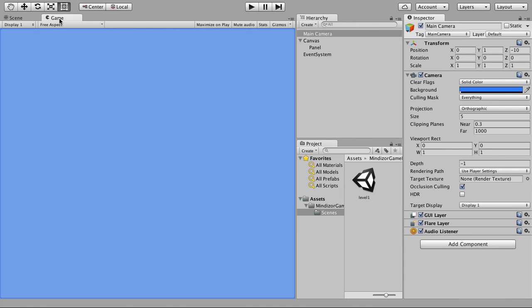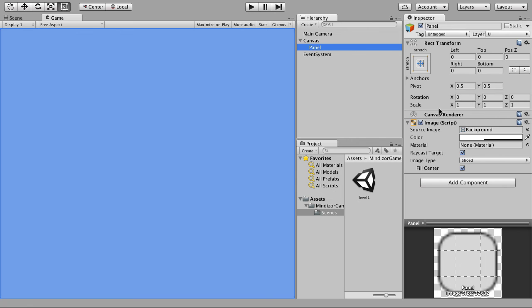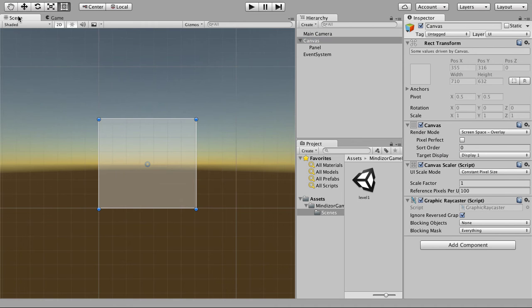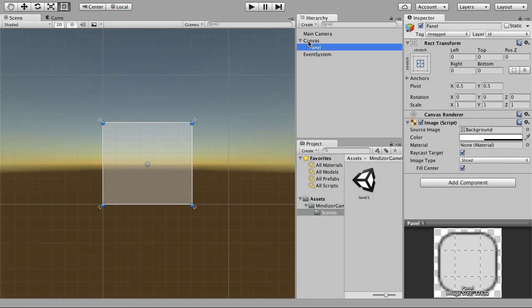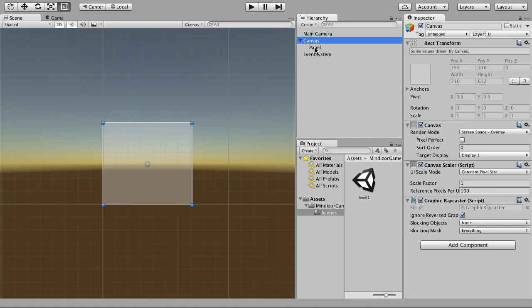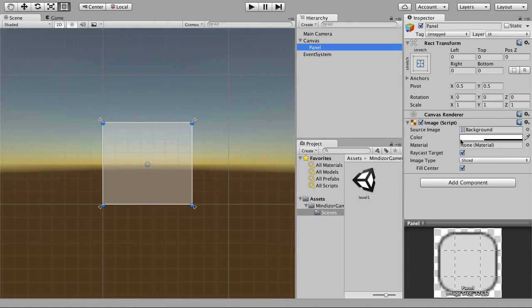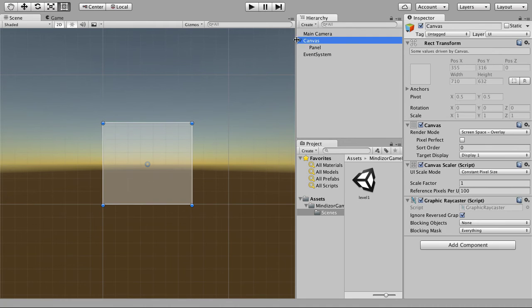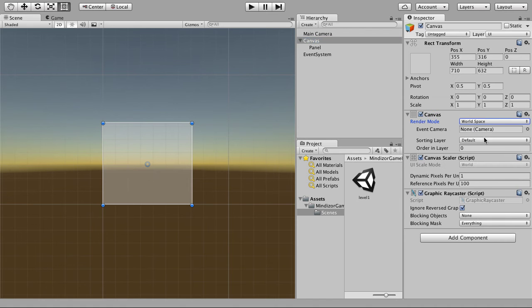When you go to the Game tab you'll see the panel. You can turn the panel off and on. The Canvas is basically a component that covers the entire screen. The panel covers the entire screen because we have a Canvas, and the Canvas render mode is Screen Space. You can change it to World Space.